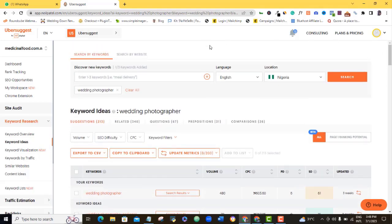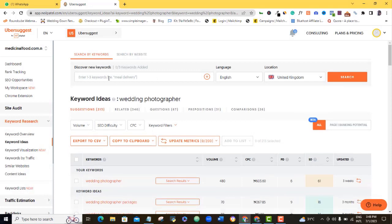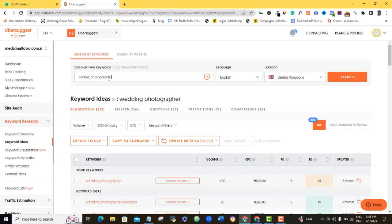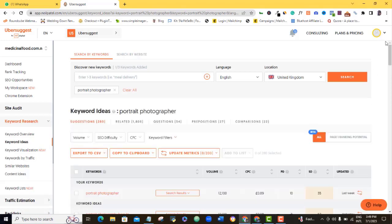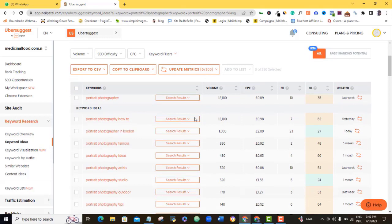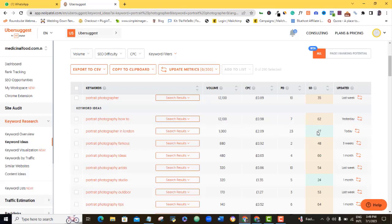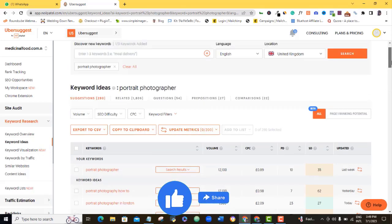And then another thing you need to know is that this is just for wedding photographer. I can decide that I want to do for portrait photographer in the United Kingdom. Let's search again. This is for portrait photographer in London. You can see here. There are about 1,000 persons searching for this keyword on Google every month in London. Now look at it. The search difficulty is 27. Very easy to rank for. So portrait photography studio, so these are opportunities for portrait photography types and stuff like that.